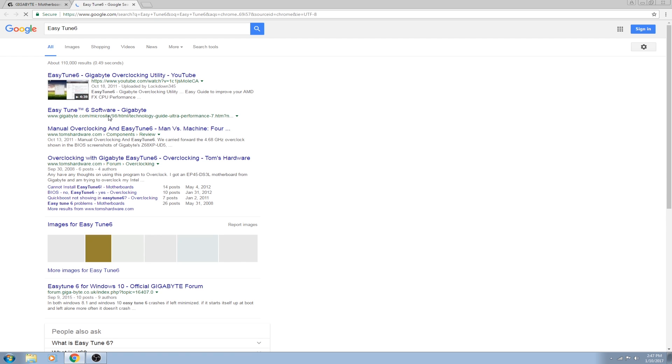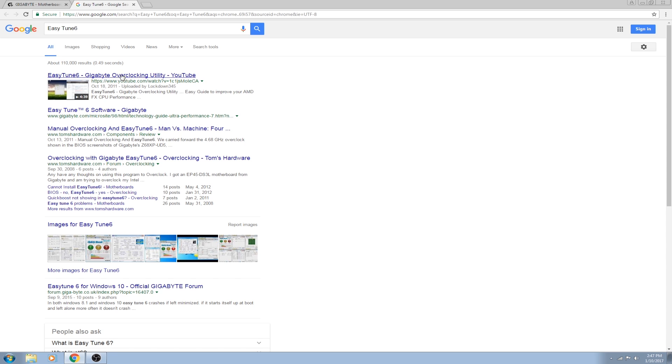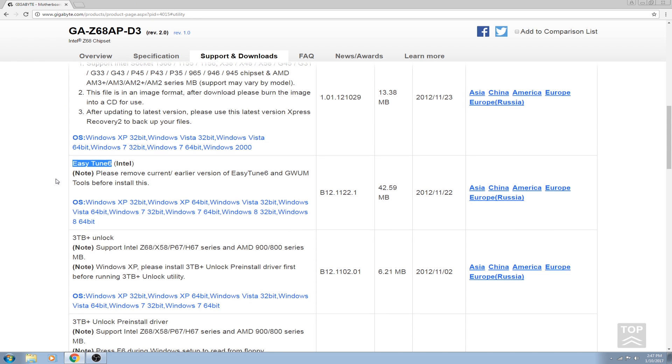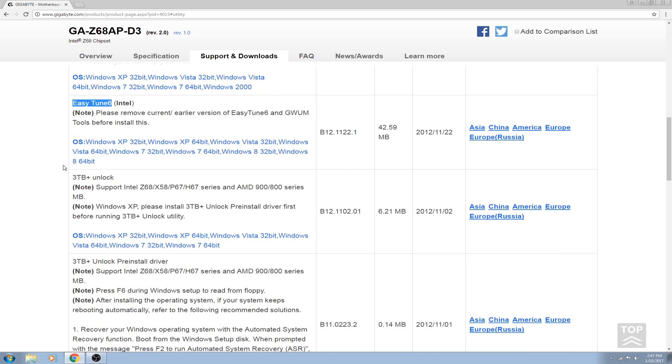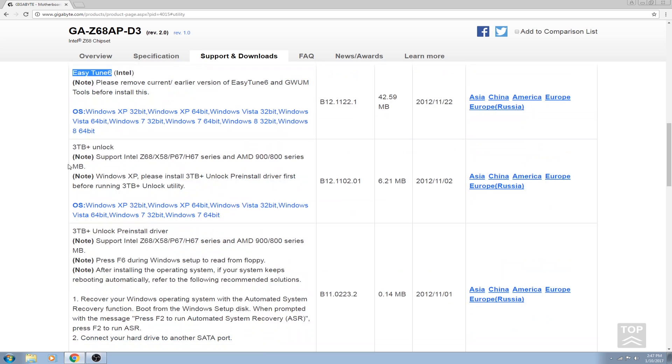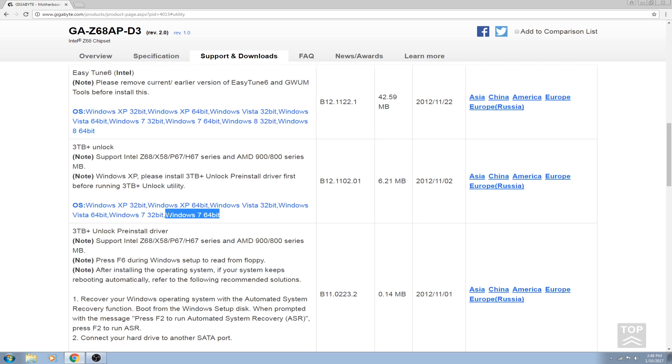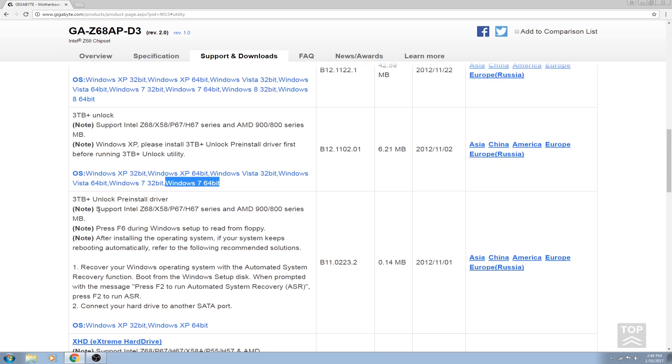Easy Tune 6 looks like a CPU overclocking utility. You don't really need it unless you want to use the software. I personally use CPU-Z, GPU-Z, and MSI Afterburner for my overclocking needs, and I use the BIOS for overclocking the CPU. This 3 Terabyte+ Unlock - if you actually have a 3 terabyte hard drive, I think you might want to install this. But it looks like it's supported after Windows 8.1, so anything after Windows 8.1 you do not need to install it. For Windows 7 you do need to install it.